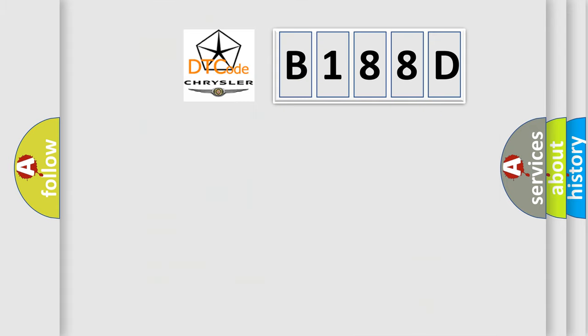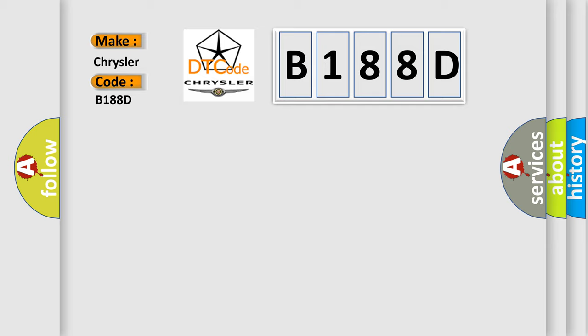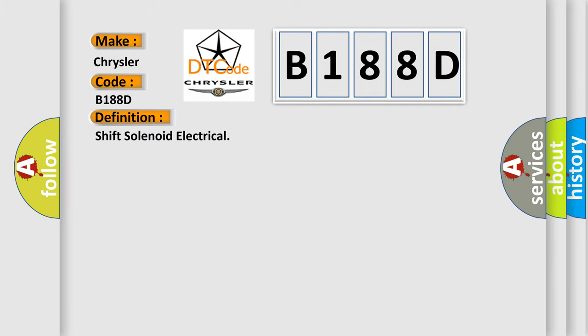So, what does the diagnostic trouble code B188D interpret specifically for Chrysler car manufacturers? The basic definition is Shift solenoid electrical.